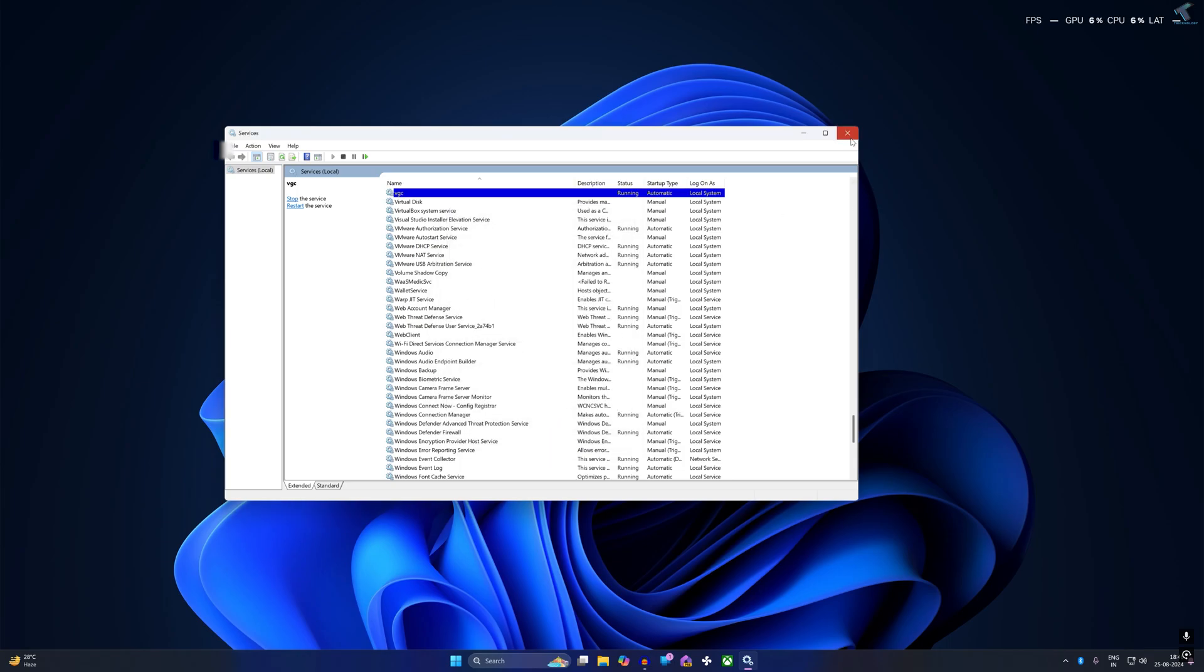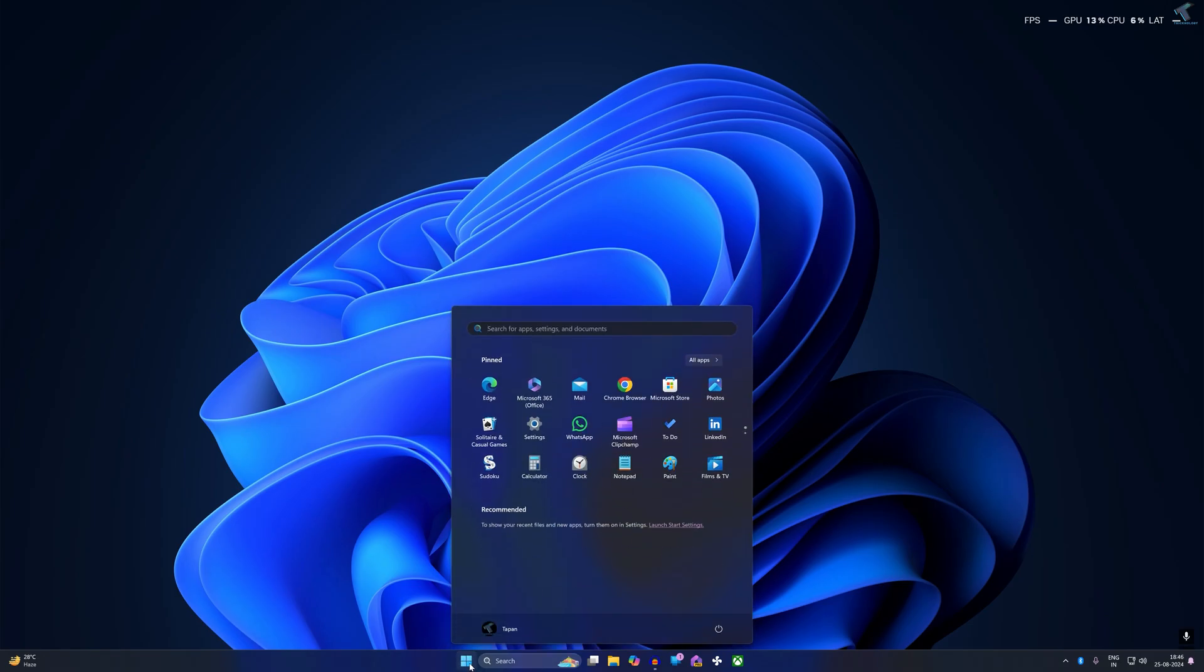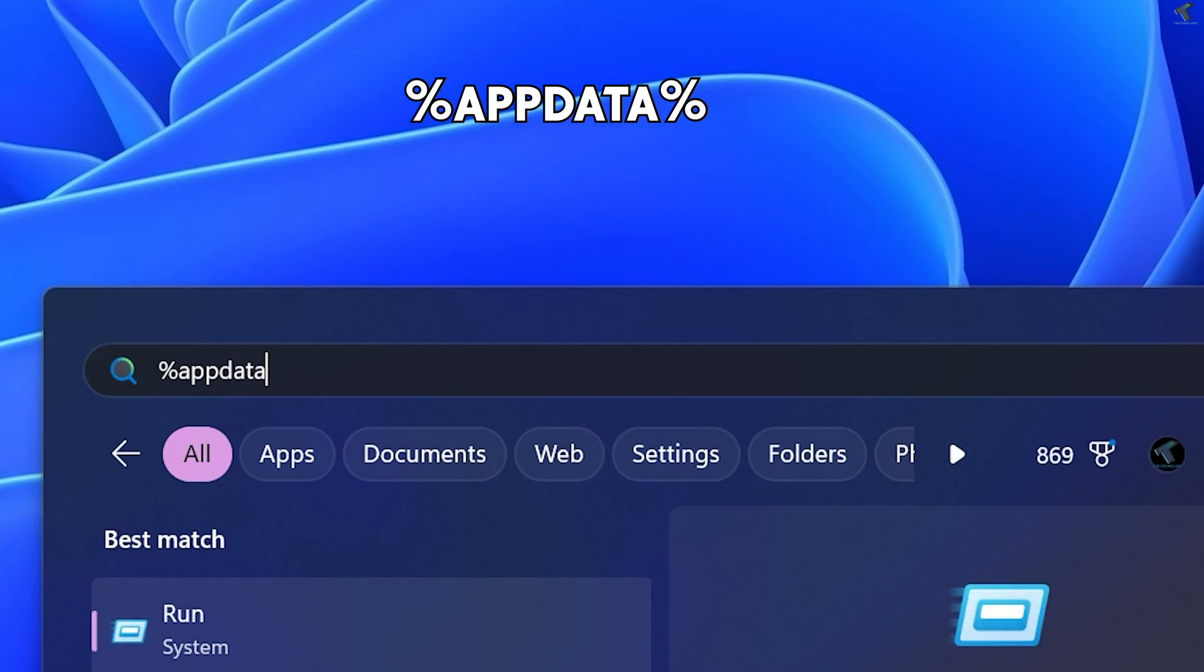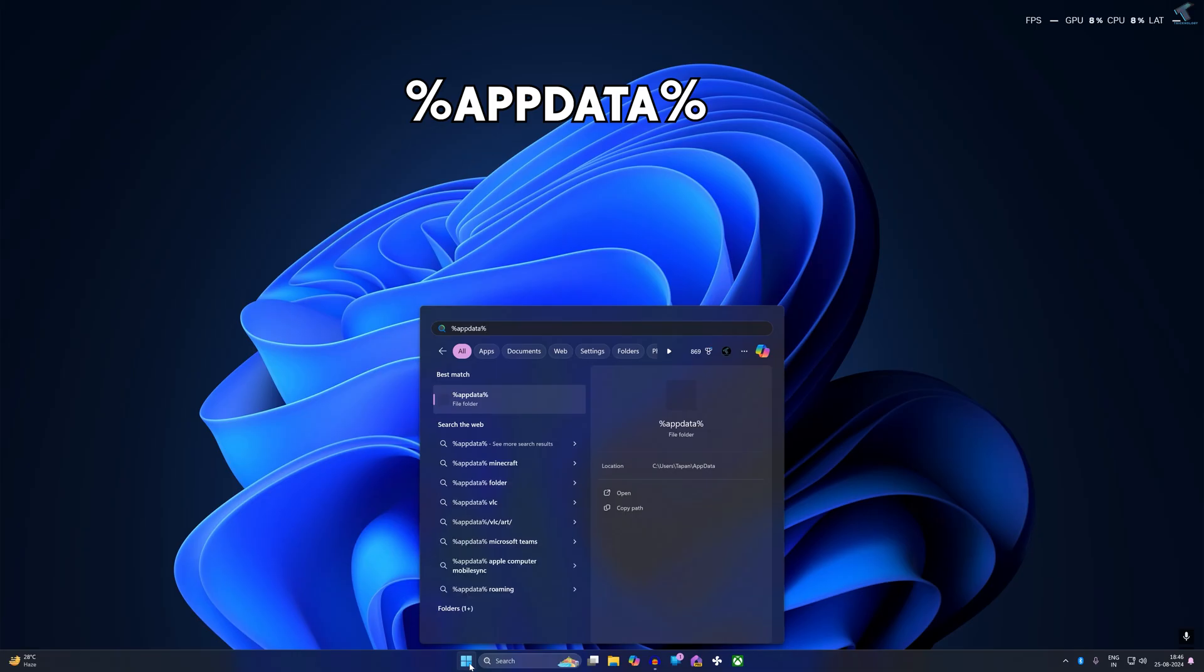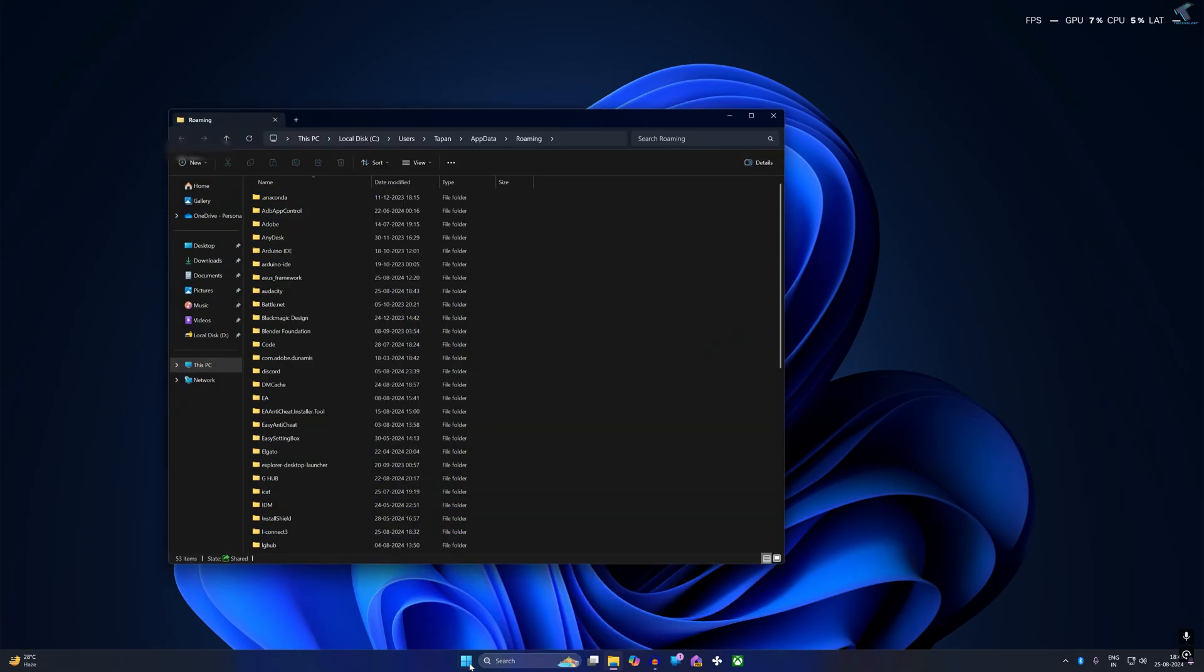Close this window. Now for the last option, go to your Start or search window and type %appdata%. Press Enter from your keyboard. Here you will get a folder called AppData.